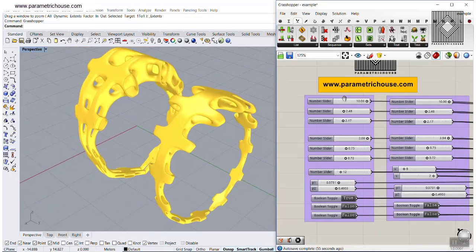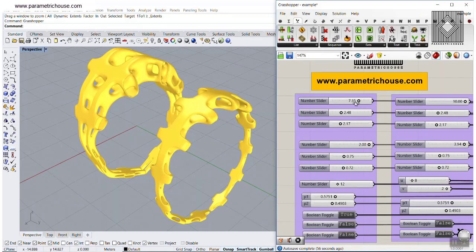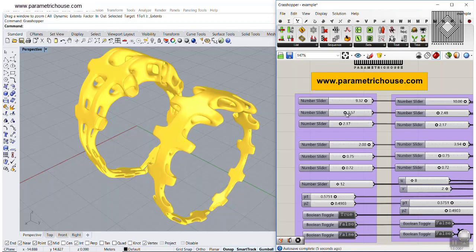As you can see here, I can change these parameters. This is the width of the ring. We can change that at the top, at the middle, and at the bottom.